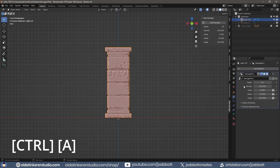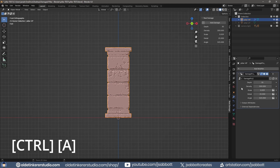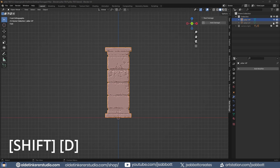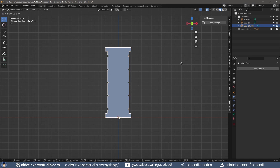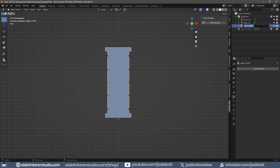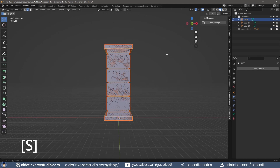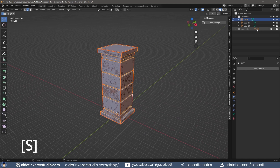Apply the modifier once you are happy with the damage. Duplicate the Low Poly Pillar and rename it to Cage. Scale this cage so it completely covers the High Poly Pillar.